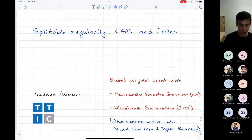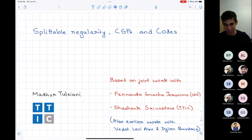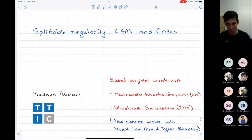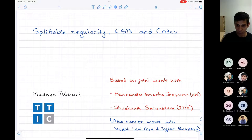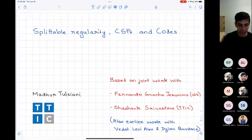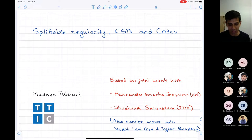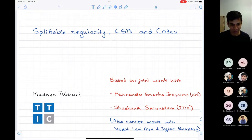Everything I speak about is joint work with many great students — some of them who were students when the work was done and now postdocs. The splittable regularity paper itself is joint with Fernando, a UChicago student now at IAS, and Shashank Srivastav at TTIC. It's also building on earlier ideas with Vedat Levi and Dylan Quintana.